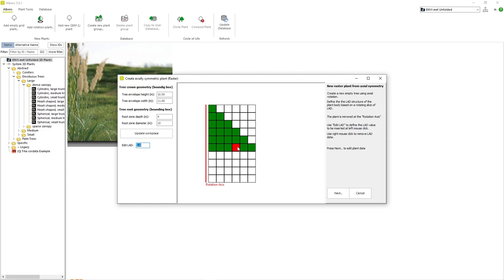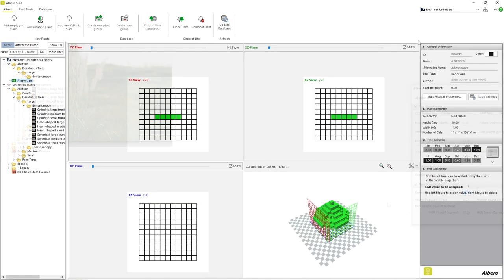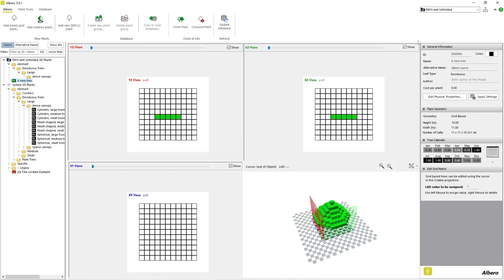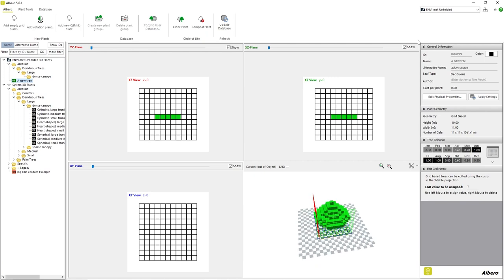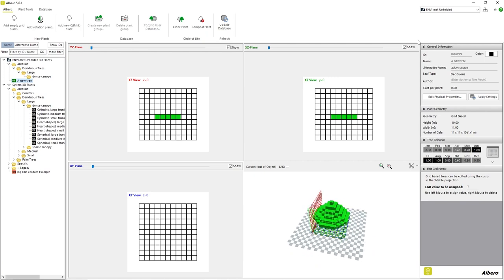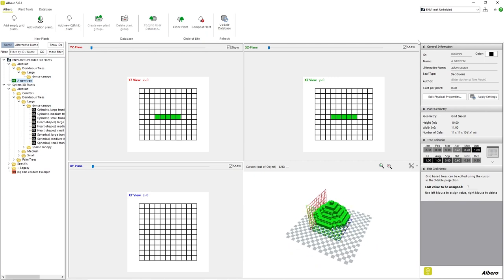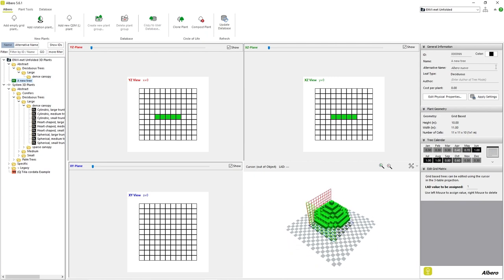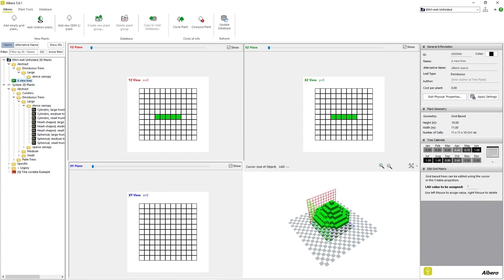For example, if we make a simple triangle of grid cells and then select Create Plant, we can see that Elbero creates a conical plant structure from our 2D triangular slice.